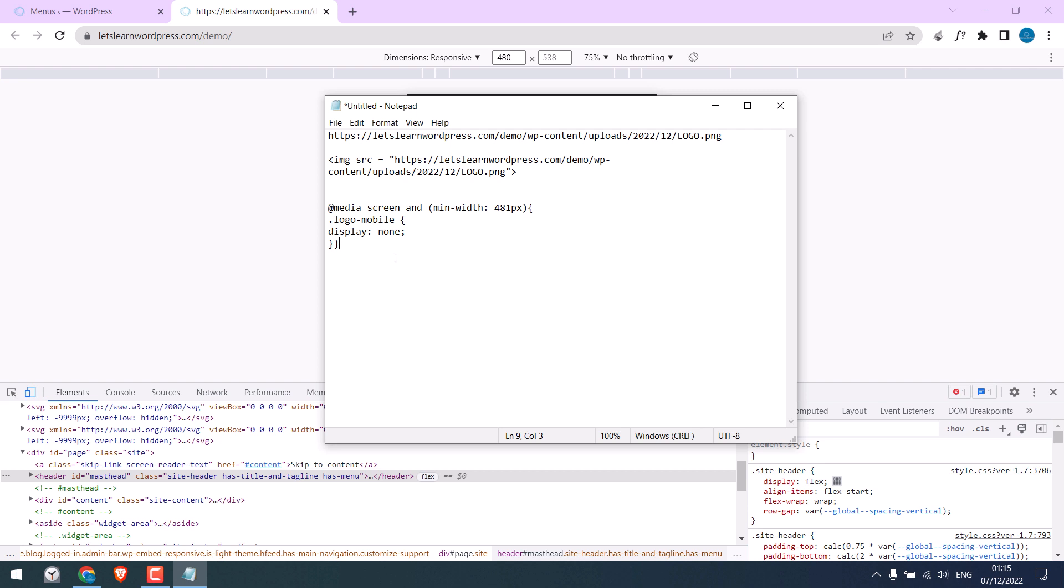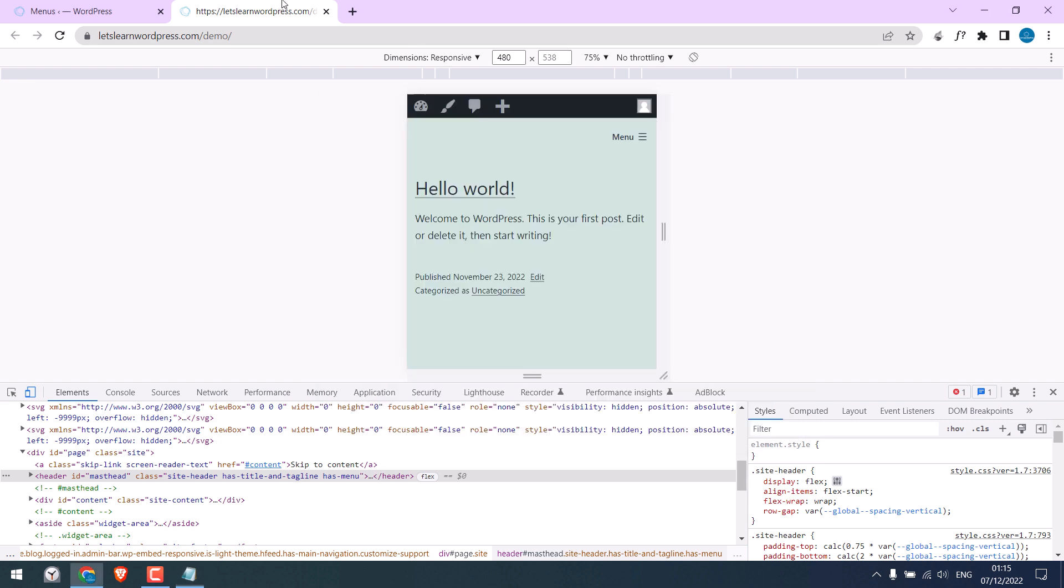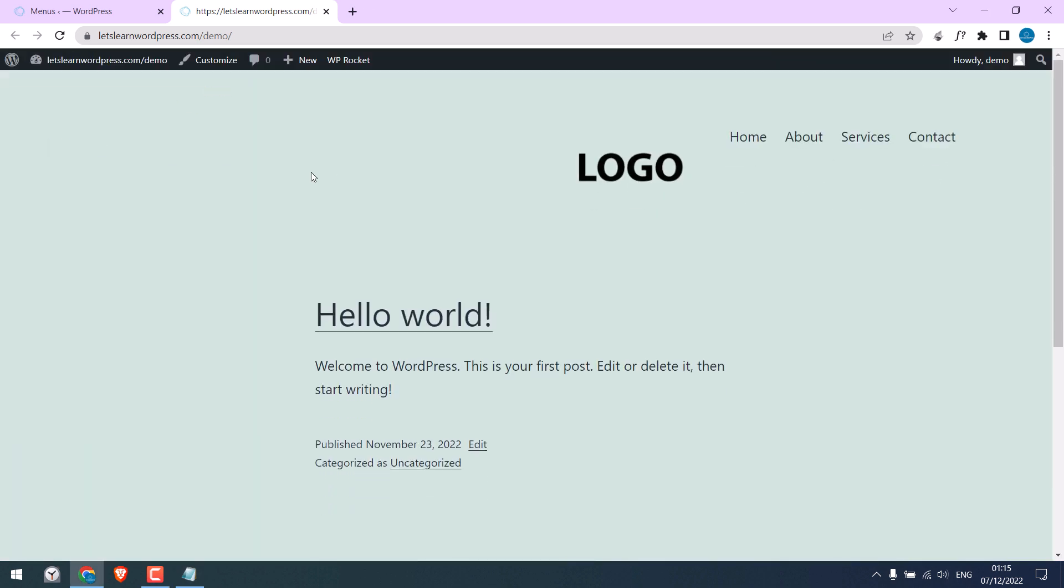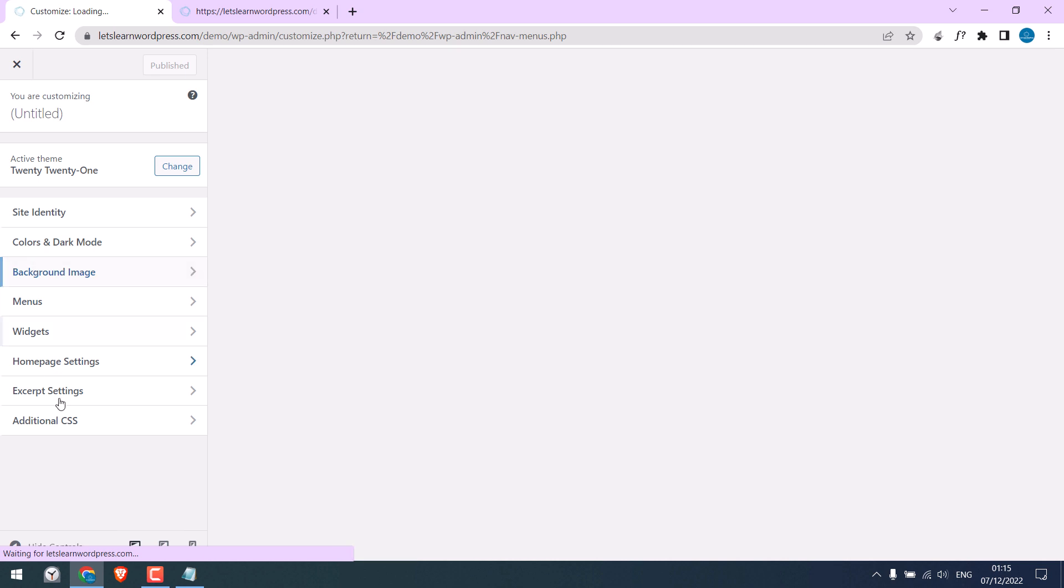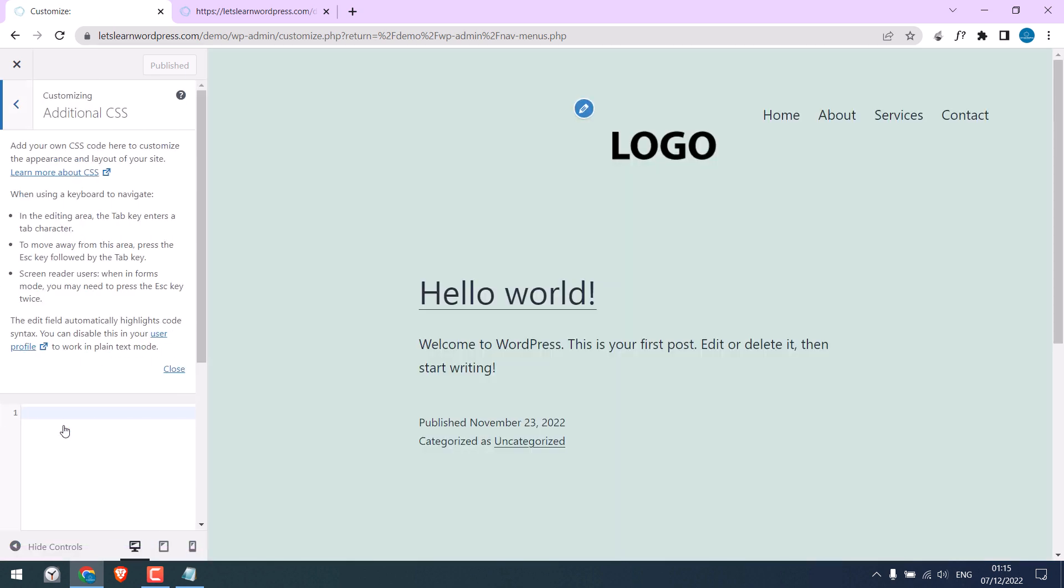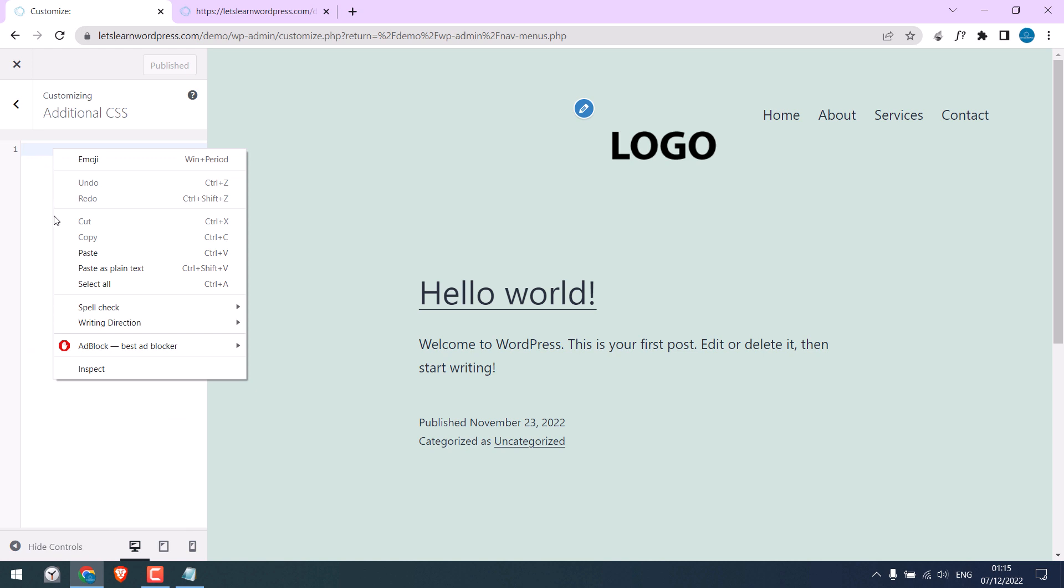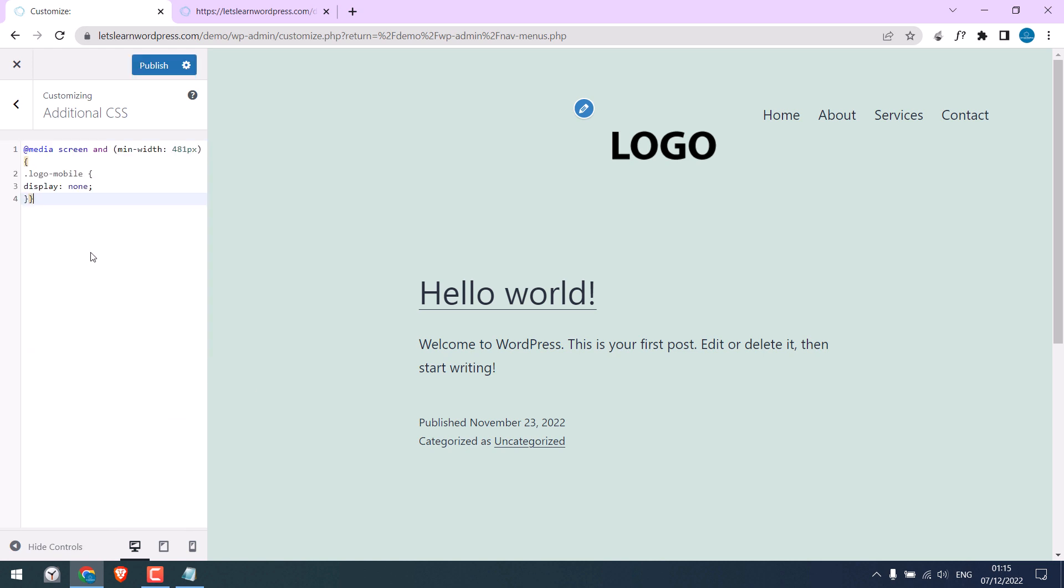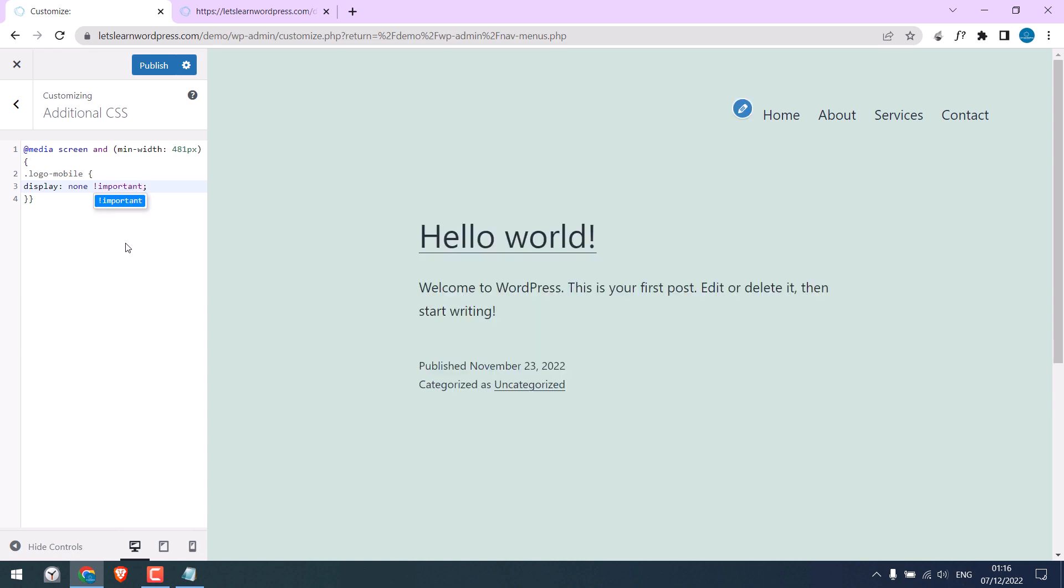Let me copy this. Go to the dashboard, go to Customize, Additional CSS, and paste it here. This CSS should have hidden the logo, but it is not working. In that case, you will need to add important. So now this is hidden.